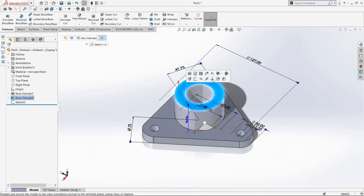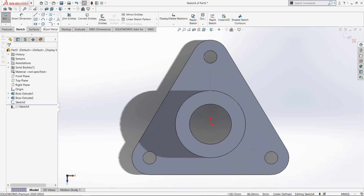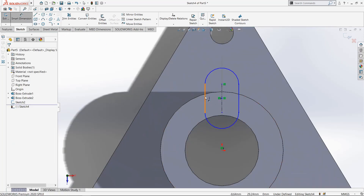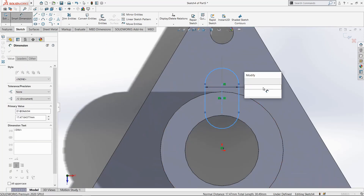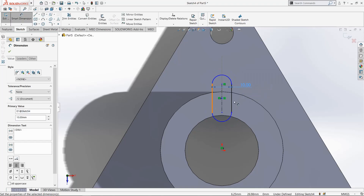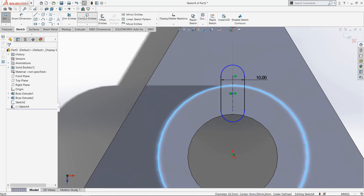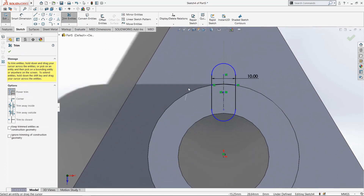Now select this face and go to Sketch. Select Straight Slot, draw from here. Select Smart Dimension and make these two lines 10mm. Now click this edge and convert it. Select Trim Entities and trim all unwanted lines — we have to keep this arc only.